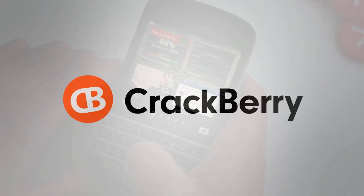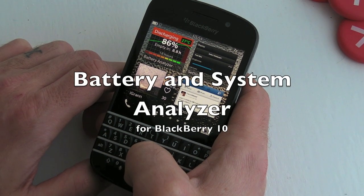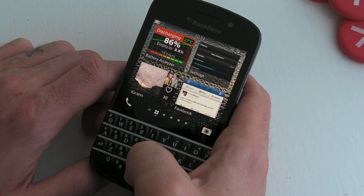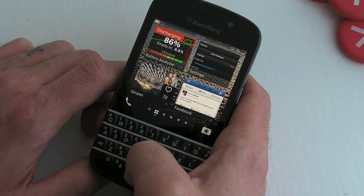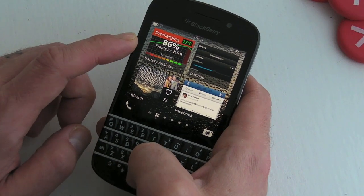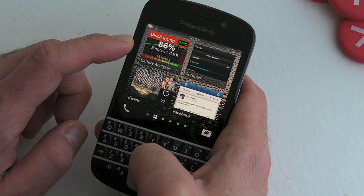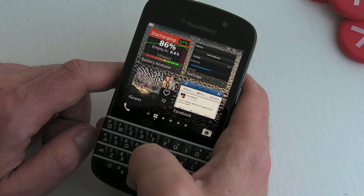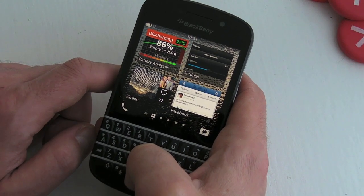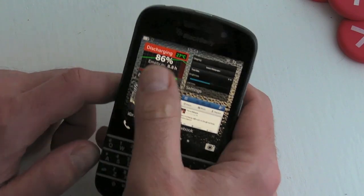Hi, this is James from Crackberry.com. I'm taking a look at Battery and System Analyzer for BlackBerry 10 smartphones. You can see here the active frame is open, where we can instantly see the temperature of the battery, the percentage, and also how much time we've got left.